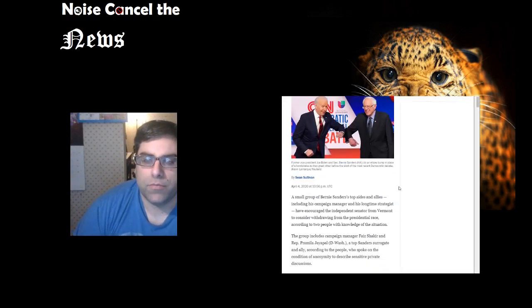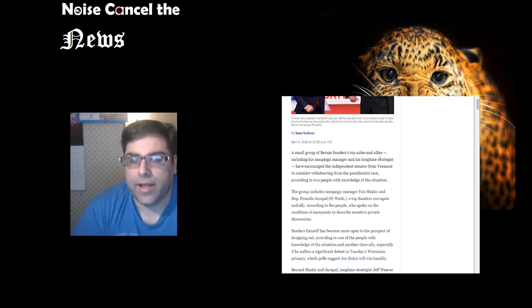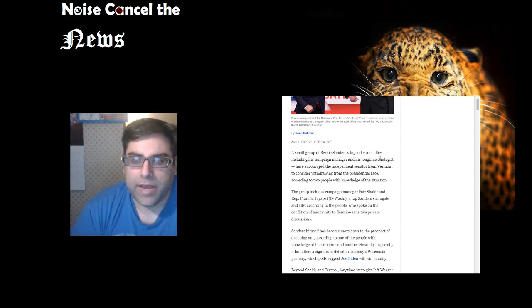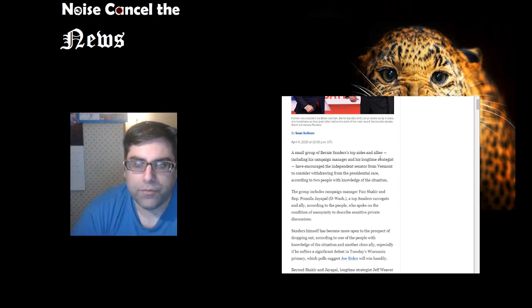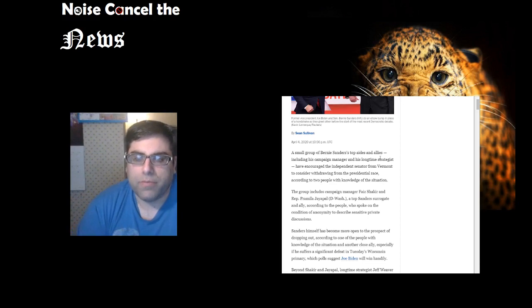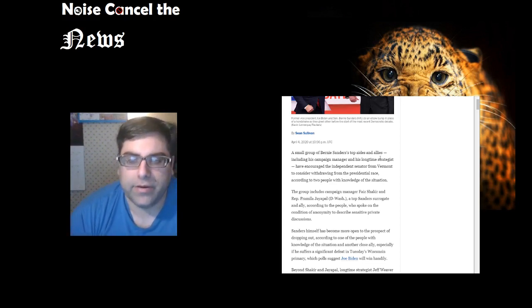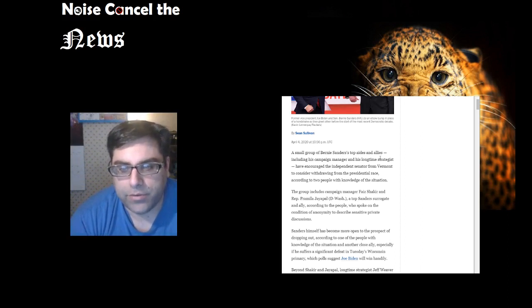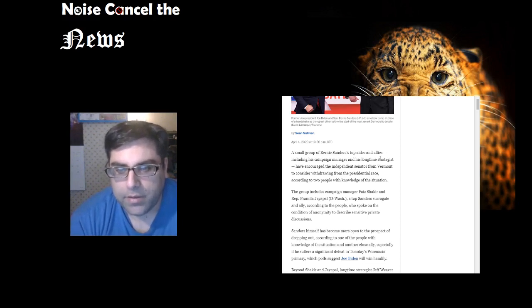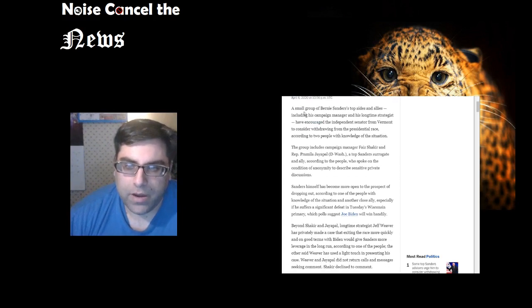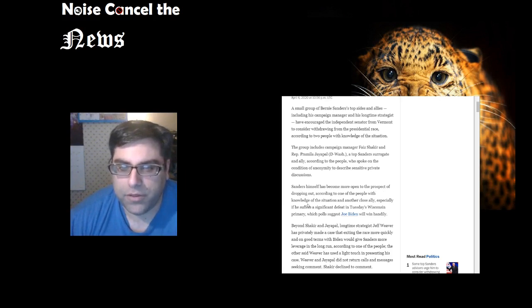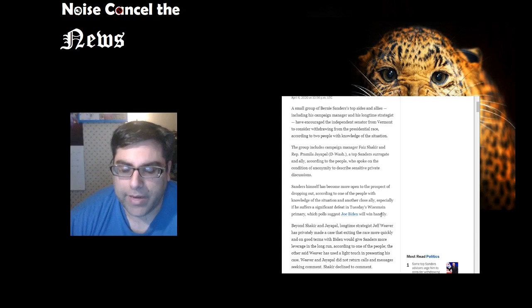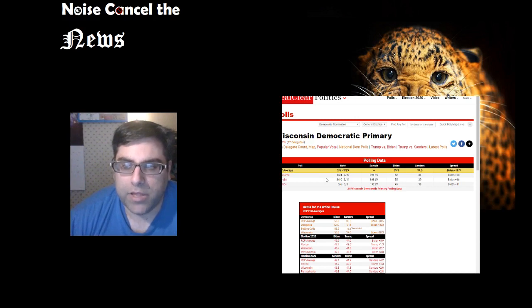There's people trying to get him to withdraw. A small group of Bernie Sanders' top aides and allies, including his campaign manager and longtime strategist, have encouraged the independent senator from Vermont to consider withdrawing from the presidential race. The group includes campaign manager Faiz Shakir and Representative Pramila Jayapal. Sanders himself has become more open to the prospect of dropping out, especially if he suffers a significant defeat in Tuesday's Wisconsin primary, which polls suggest Joe Biden will win handily.